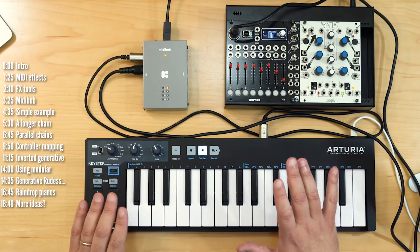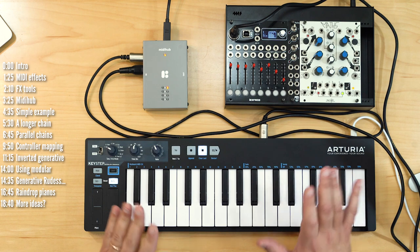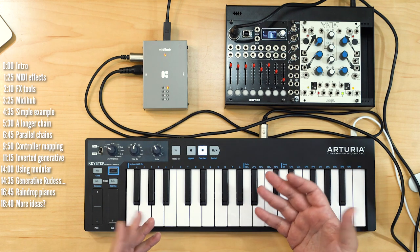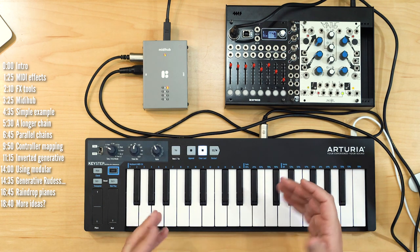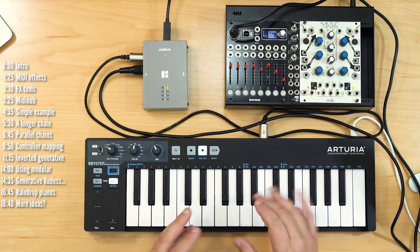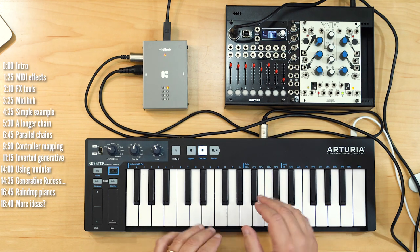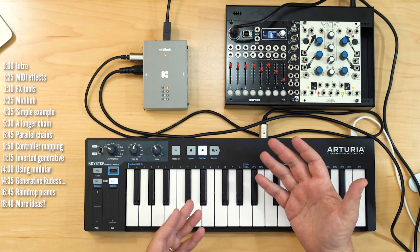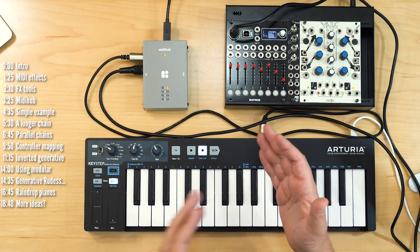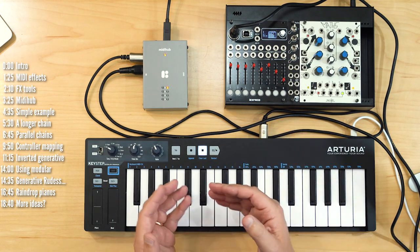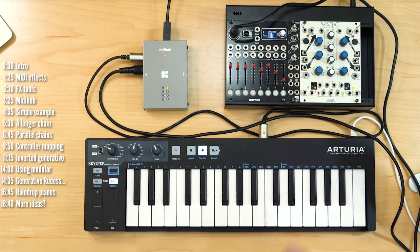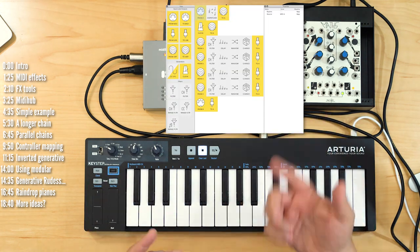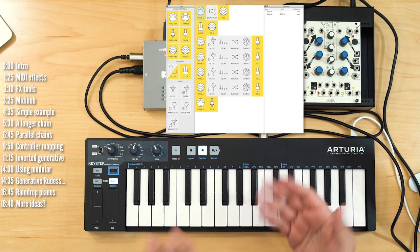To my knowledge, he doesn't share or sell that software, so what you heard isn't a recreation of his work, but rather an example to demonstrate the kind of dialogue that's possible between notes you play and a series of generative manipulations applied to them using MIDI effects being played back to you in your left and right ears. I don't know if his software works this way — I'll show you how this particular patch works later in the video.